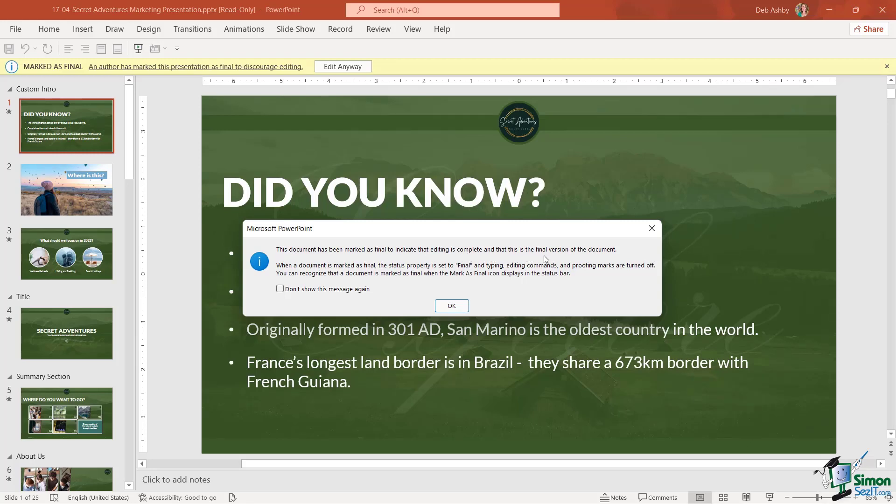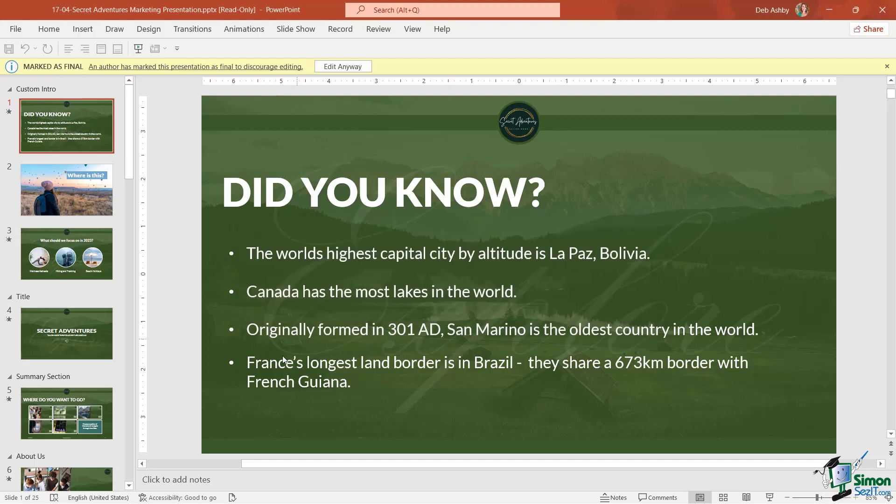Notice we get this message: 'This document has been marked as final to indicate that editing is complete and this is the final version. When a document is marked as final, the status property is set to final, and typing, editing commands, and proofing marks are turned off. You can recognize that the document is marked as final when the 'Marked as Final' icon displays in the status bar.' So let's click on OK.